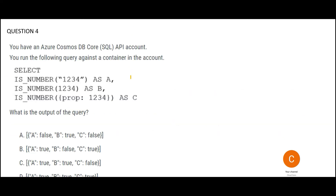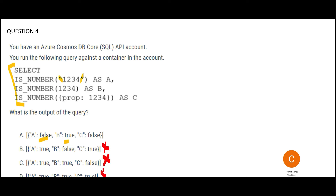The next question looks tricky but is actually the easiest. Given a SELECT query, what will the output be? The key rule: anything in double quotes is a string. IS_NUMBER of a string returns false. IS_NUMBER of an actual number returns true. So A is false and B is true. The only option showing false then true is the correct one — option A. The other options are all wrong.